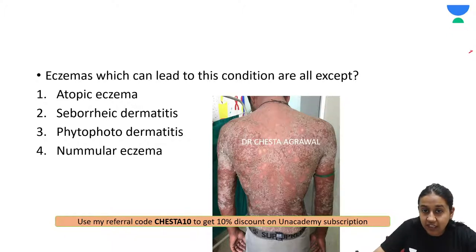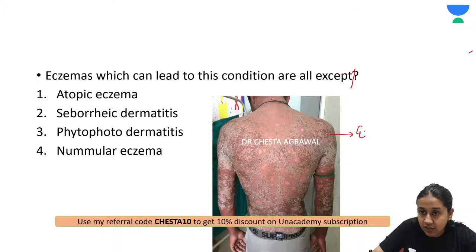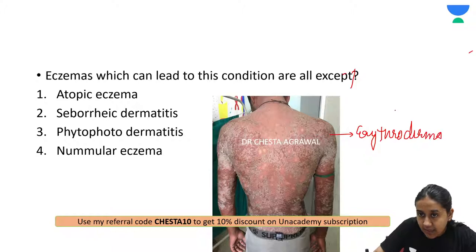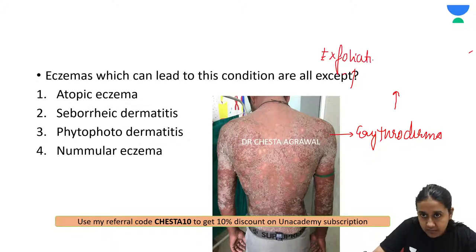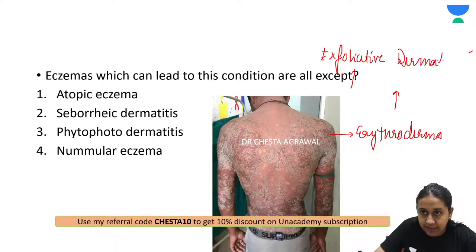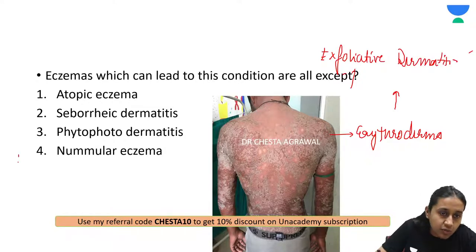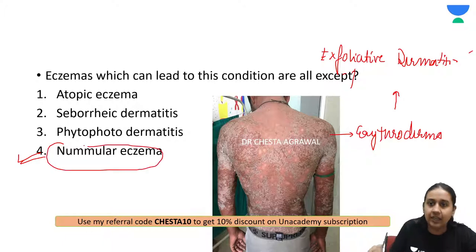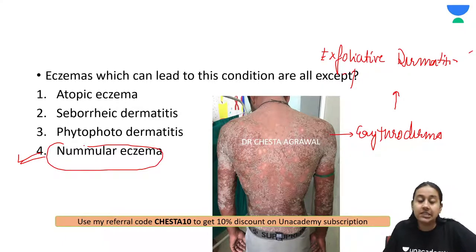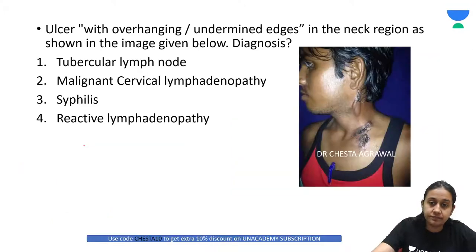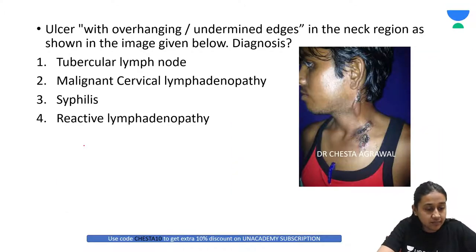This is a classical case of erythroderma, also known as exfoliative dermatitis. Please remember: nummular eczema will never convert into the exfoliative or erythrodermic form. Therefore, the correct answer is option number 4 — nummular eczema.